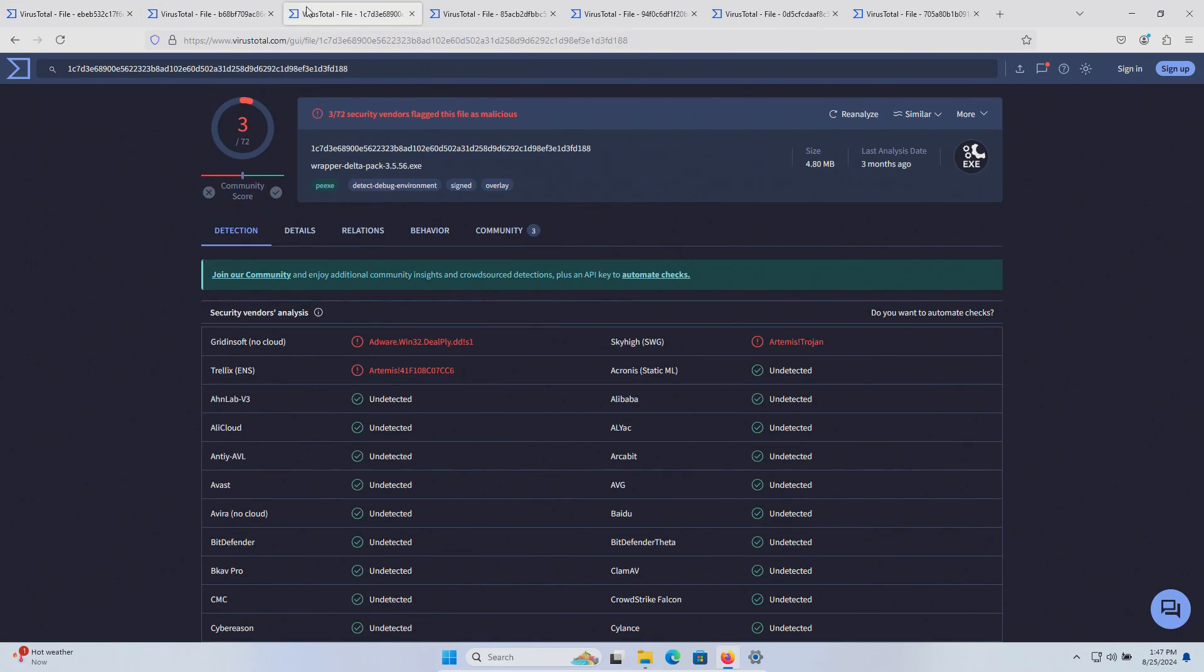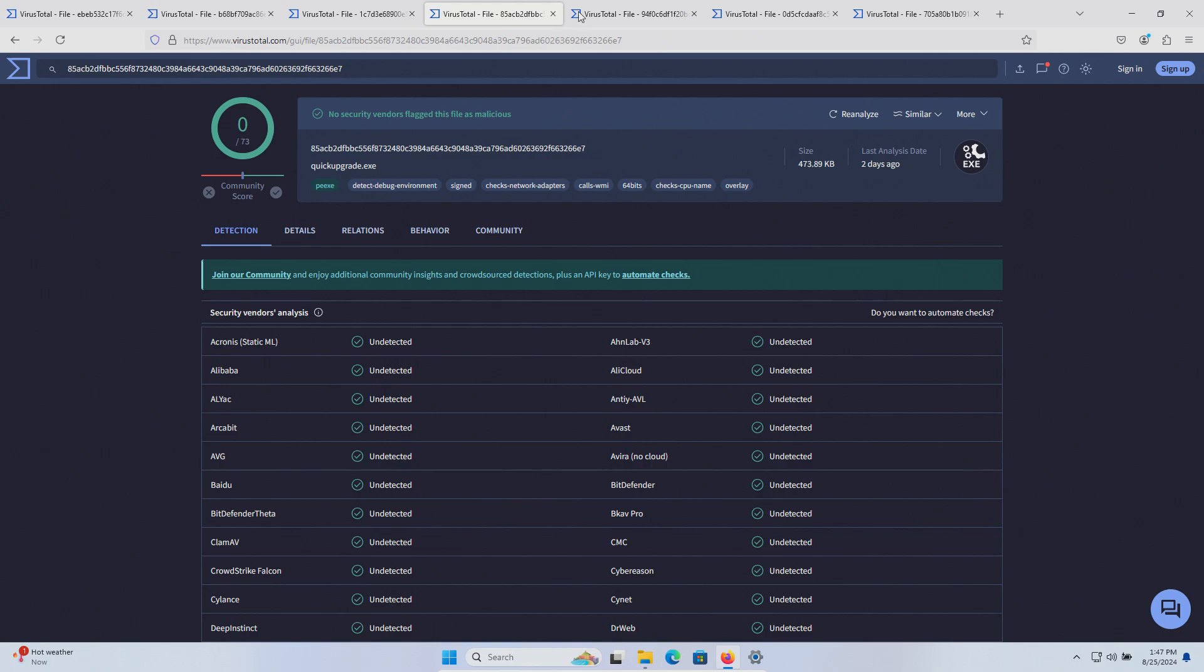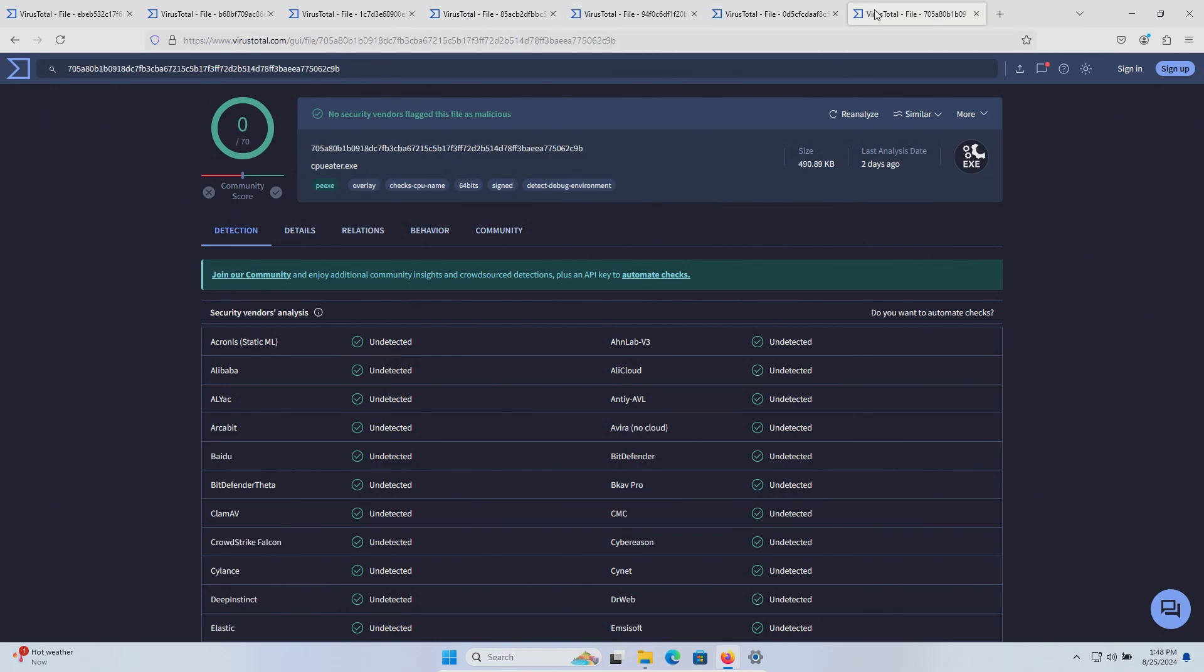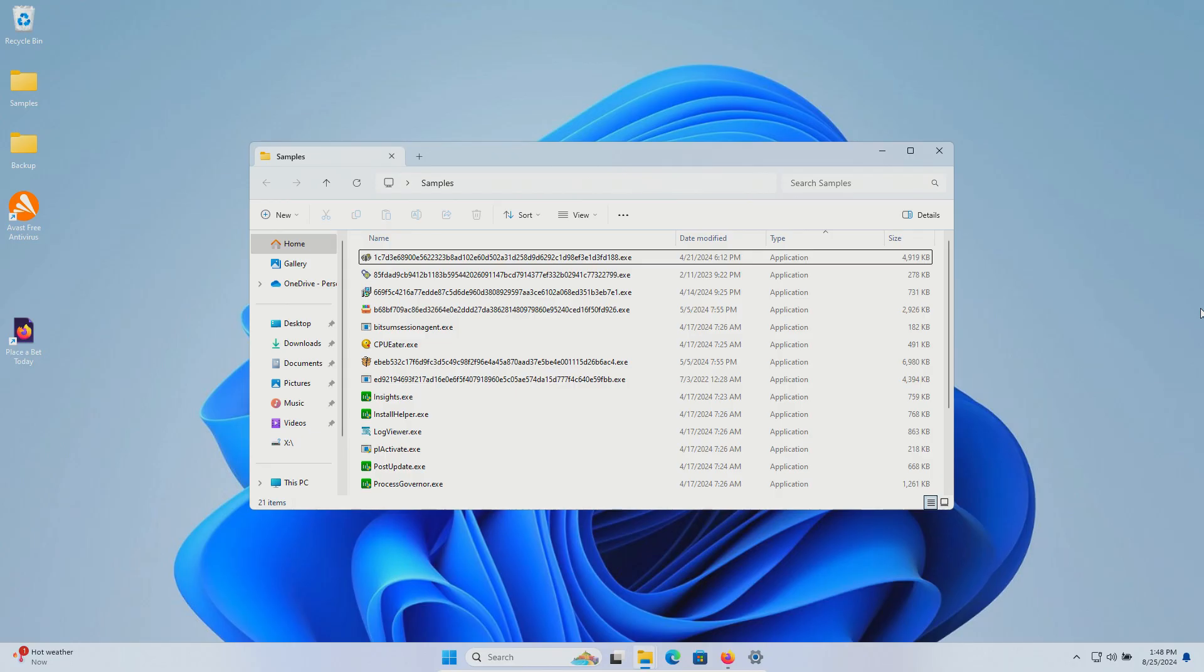Some of these have lower detections and some of these are actually coming back clean so that could either mean that some of these samples are not good samples or it's also possible that these are just not being detected by any solution out there.